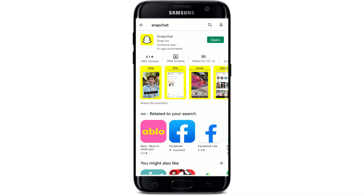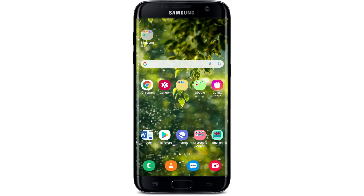After you make your search, update your Snapchat to the latest version by tapping on the update button. In my case, the update button is not available since my Snapchat is up to date. If yours is not, you should be able to see the update button right next to the app. Tap on update, and once you install the latest version, see if that fixes your error.